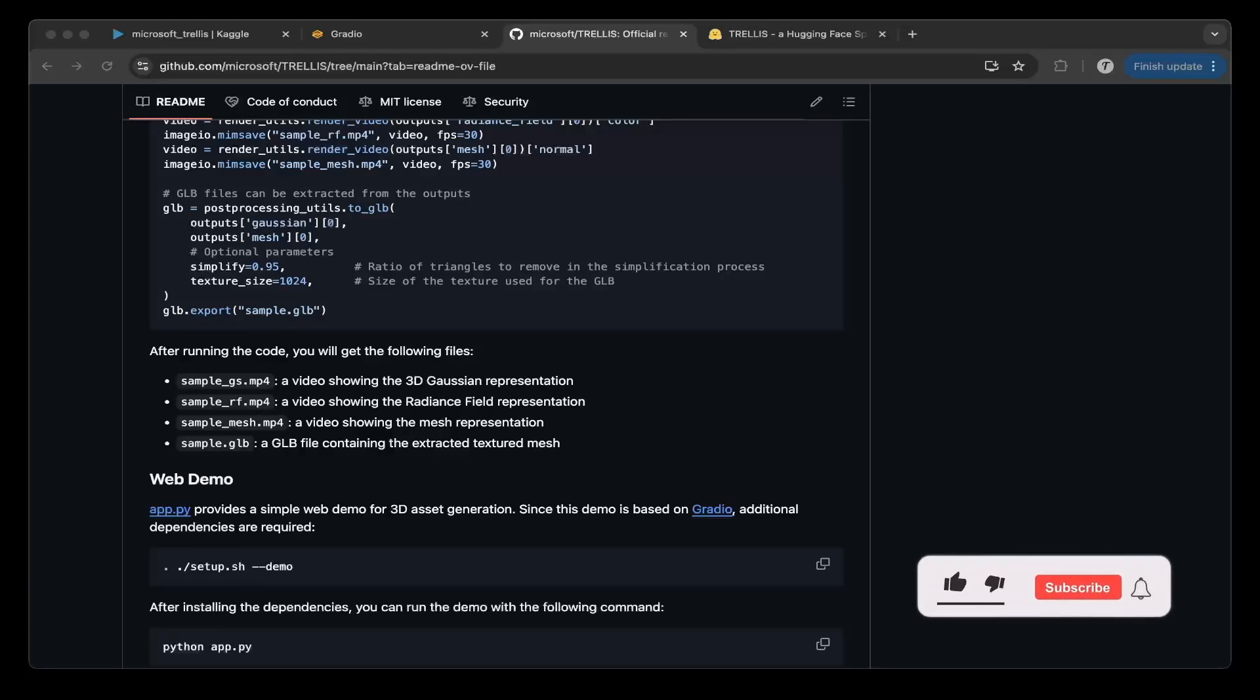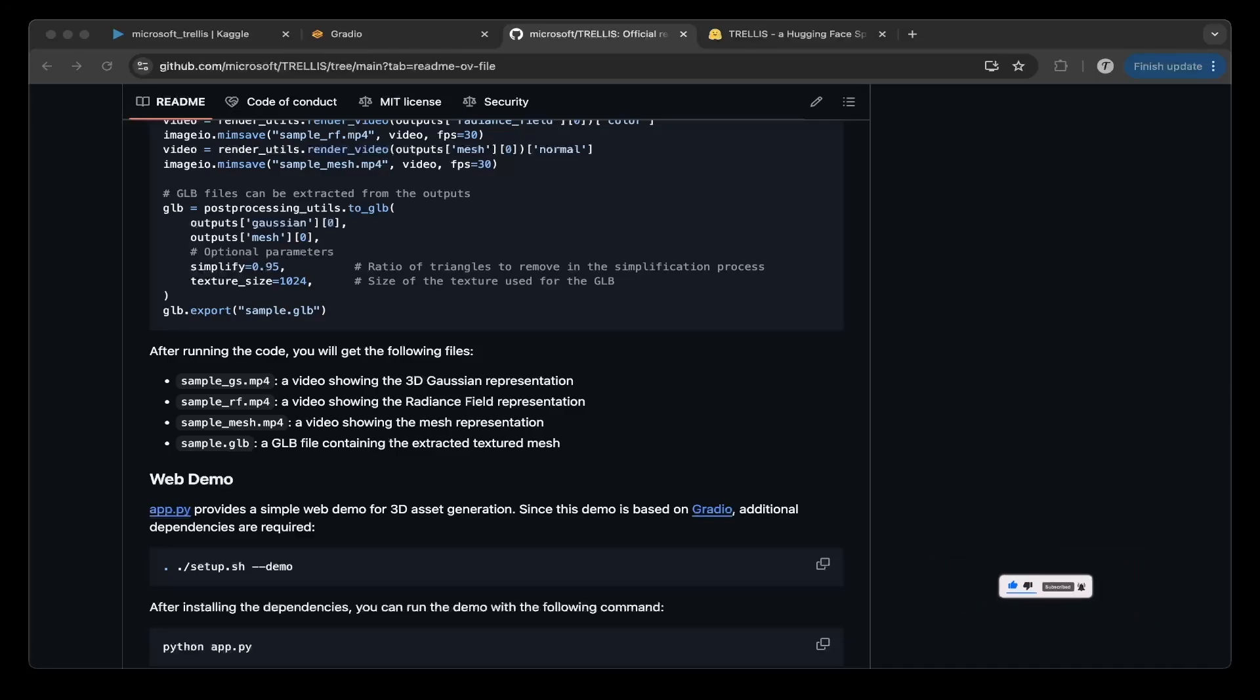Hello guys, welcome to another episode of Jacob Dev. Today's topic is Microsoft Trellis, an AI-powered image to 3D generation framework, which is awesome.